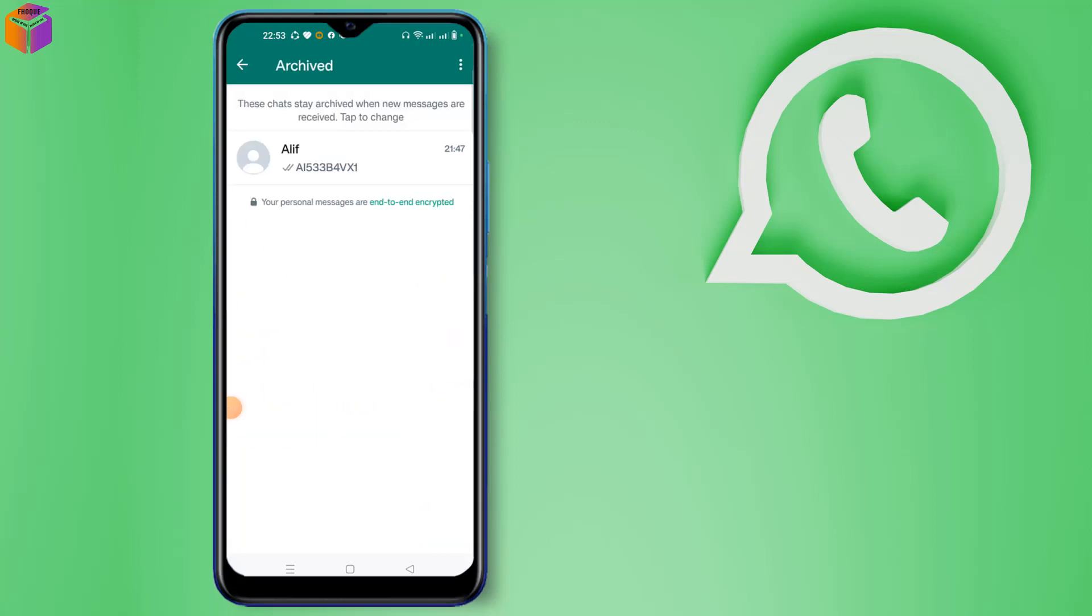After clicking archive, you can see here your archive chat. Tap on the chat, then you can see here this option.